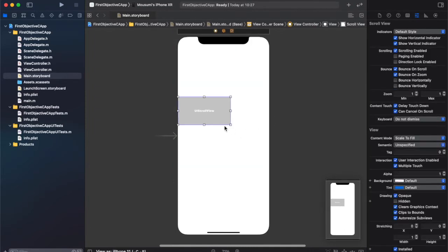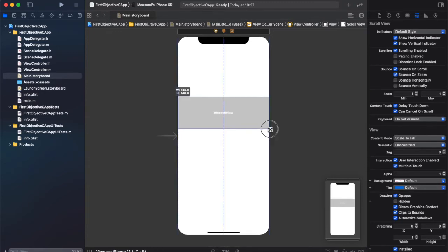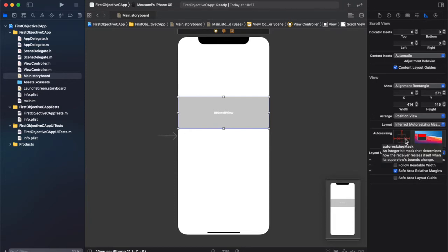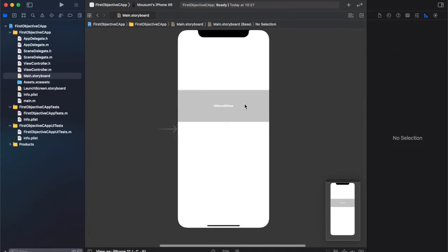Now I'll resize it. And I'm going to set its auto-resizing as Stretching in Horizontal.